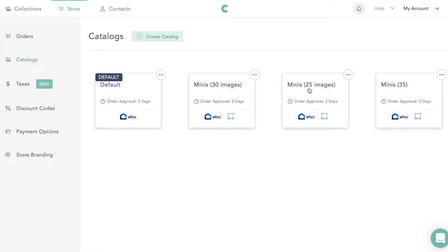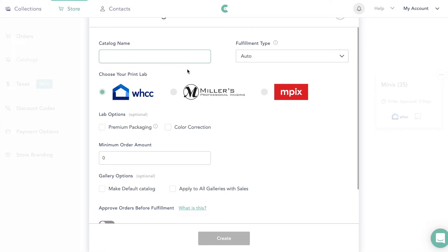I deliver anywhere from 25 to 35 images in my mini sessions. If you want to see how I set up my mini session storefronts, I would recommend going back and looking at my video linked below where I talk about how I use CloudSpot to sell my mini sessions. But today we're just going to go ahead and create a catalog.